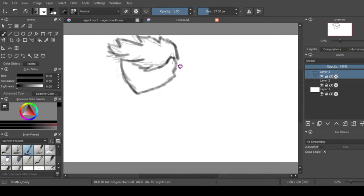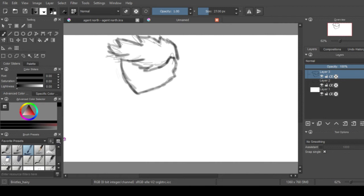One more cool thing that Krita allows you to do is actually customize the brushes the way you'd want to. I actually have a custom-made pixel art brush which let me just go ahead and show you.